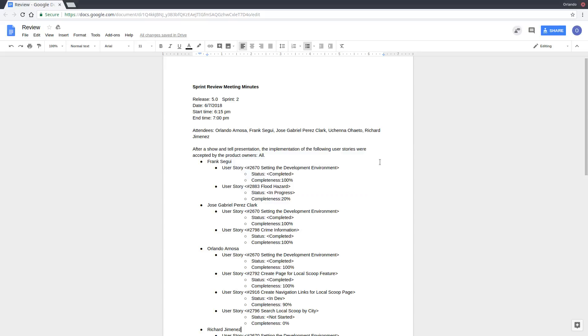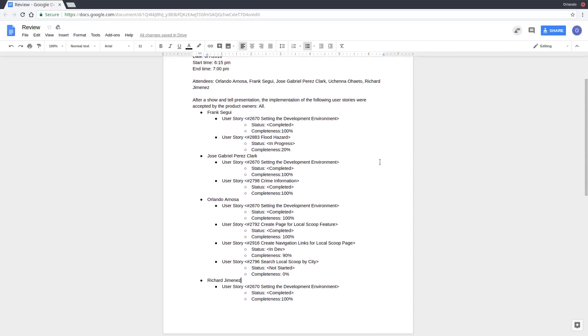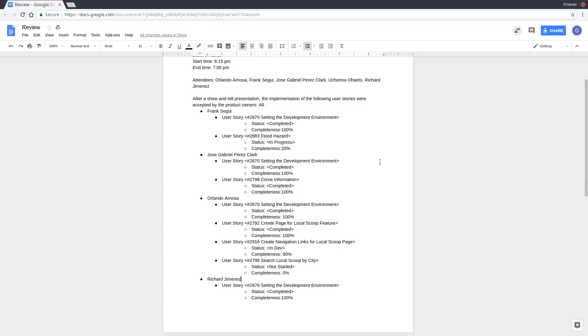This Sprint review was held June 7, 2018. It began at 6:15 PM and ended at 7 PM. For the Sprint, we all carried over from the first Sprint UserStory 2670, which was setting up the development environment. We were all able to complete that.